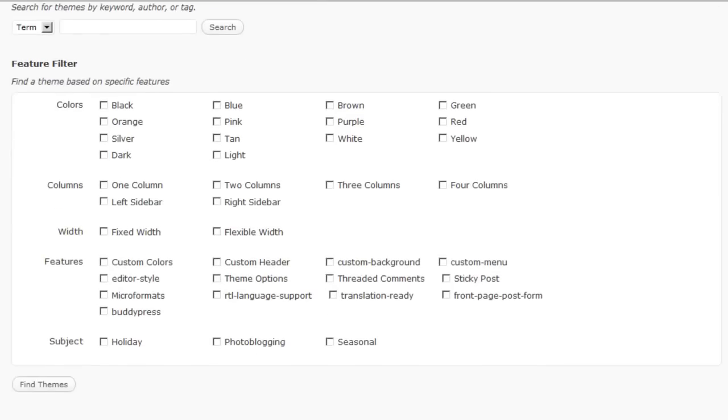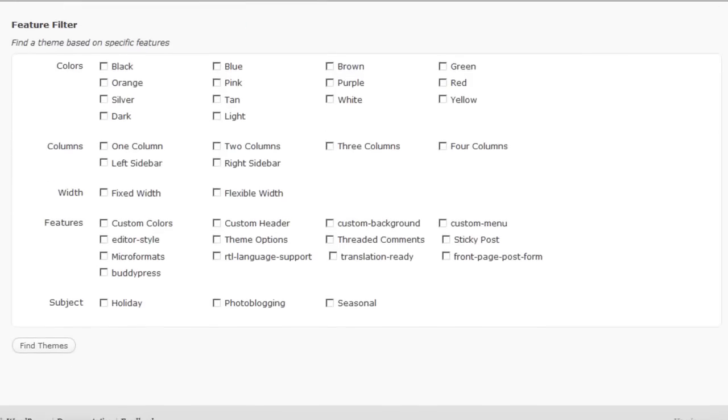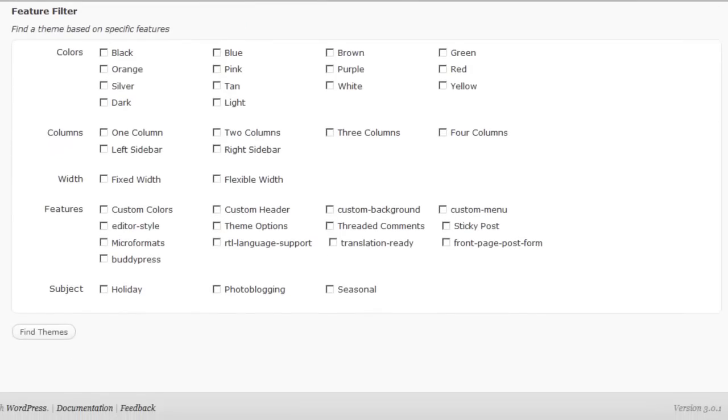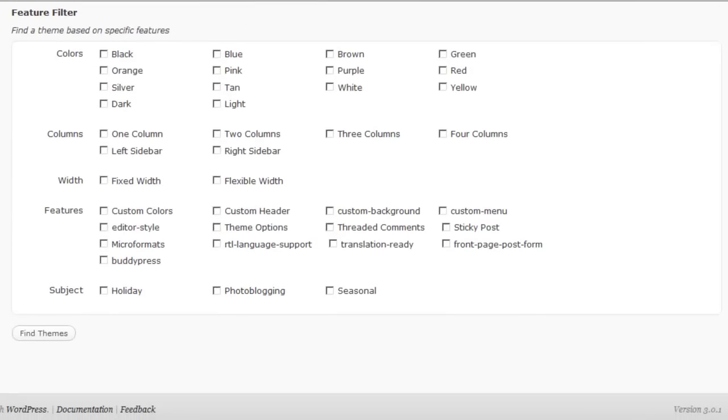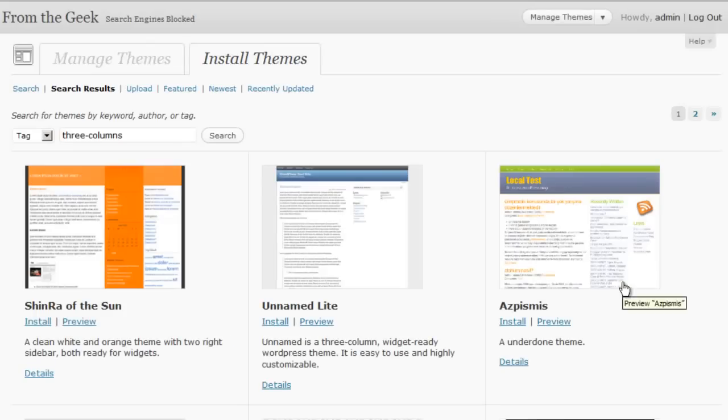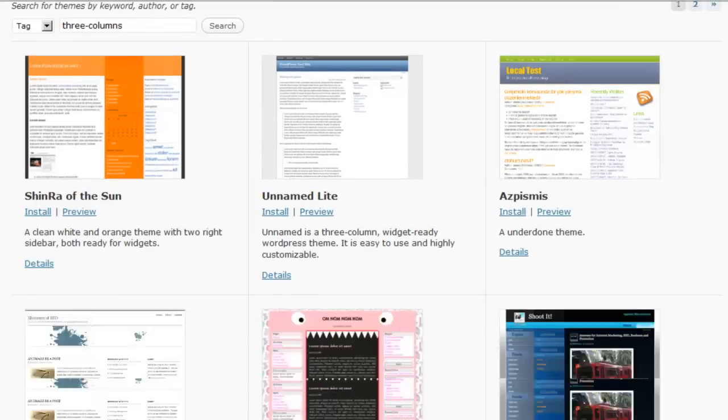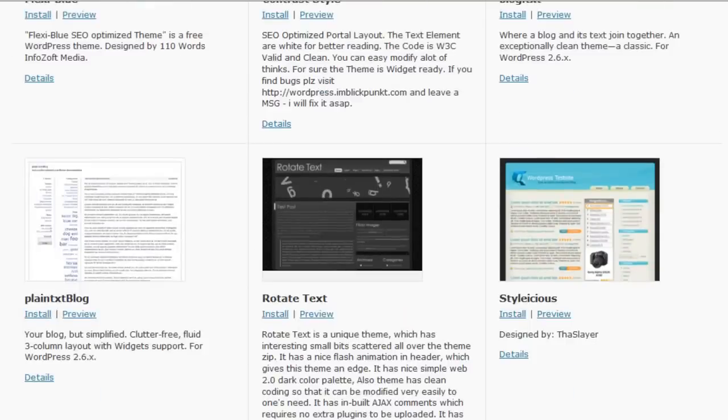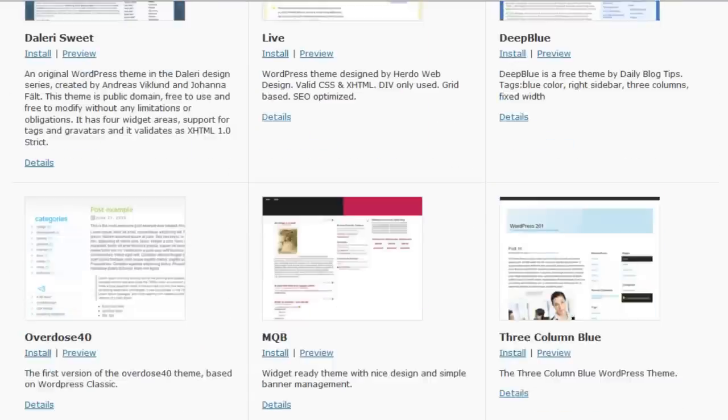Now, we have similar feature filters than we did in WordPress.com. So we can do a search. Say we want a three column or a theme with two sidebars. We can click on Find Themes. And then we'll get a selection of themes from the WordPress.org directory.